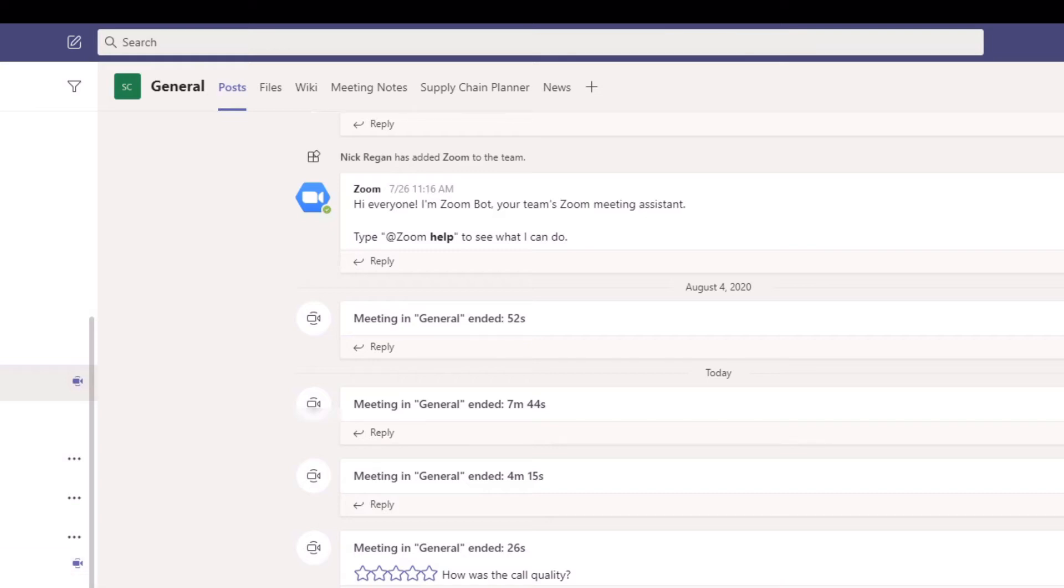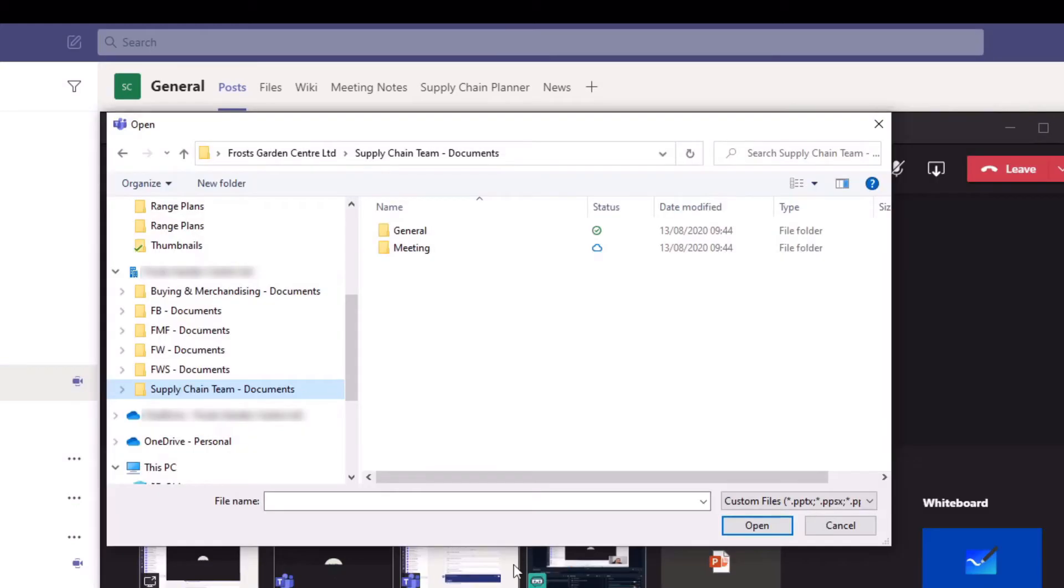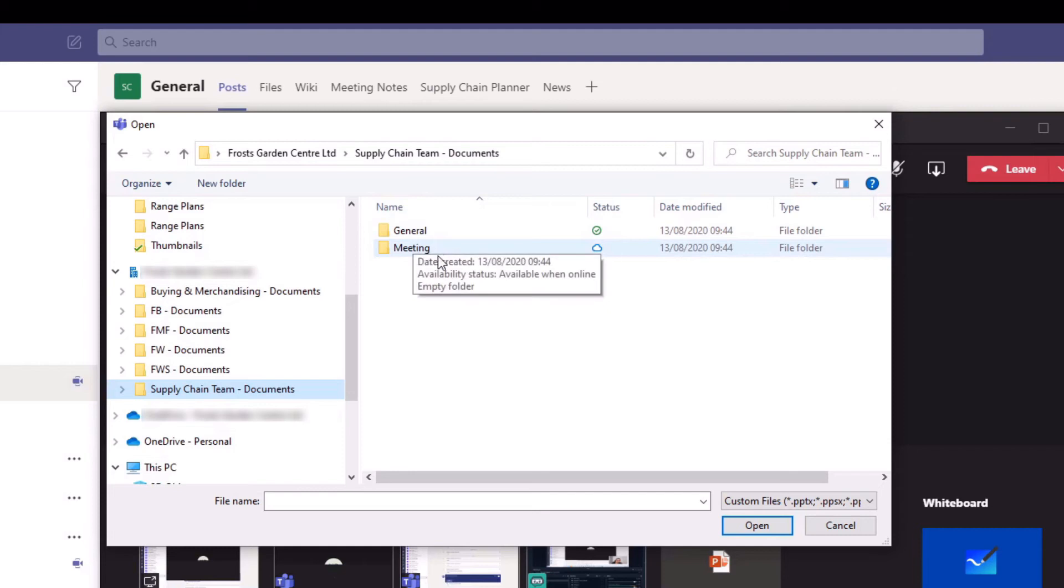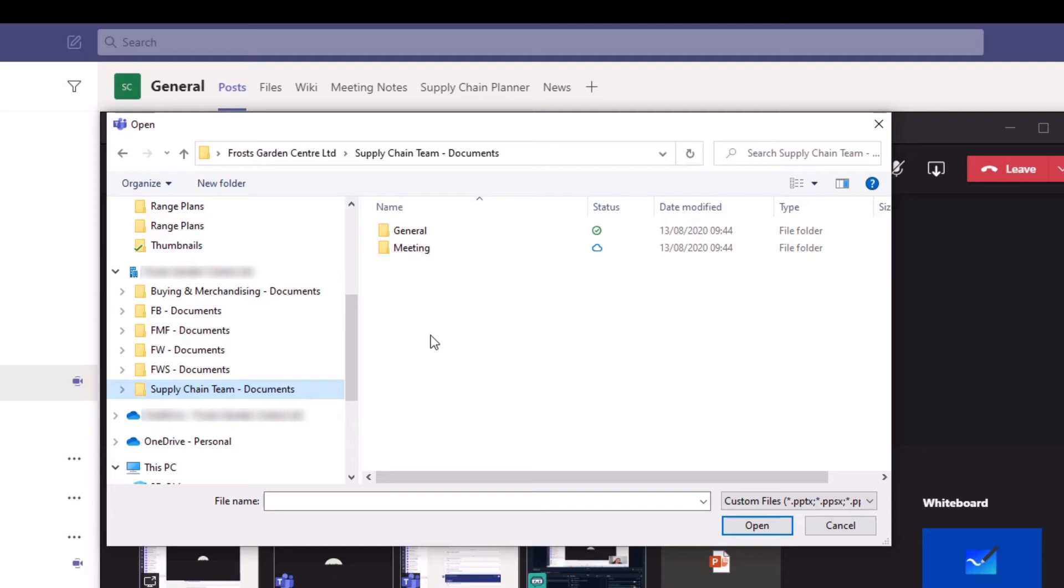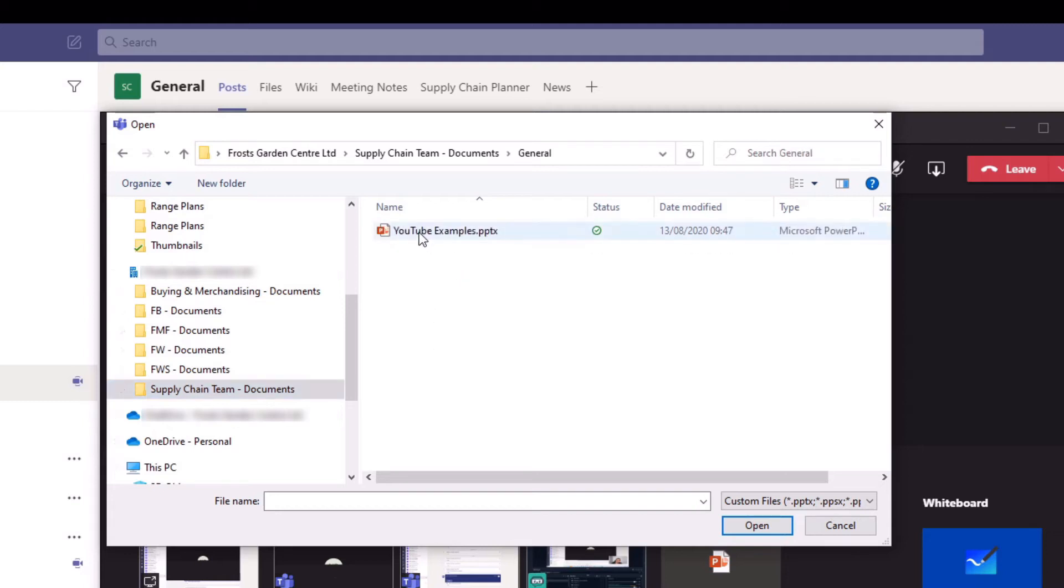Now those folders mirror exactly my team. I have a general channel and a meetings channel. The private group is private so you wouldn't see a file for that. Now if I go back into my meeting you can see I have a general and a meetings folder.